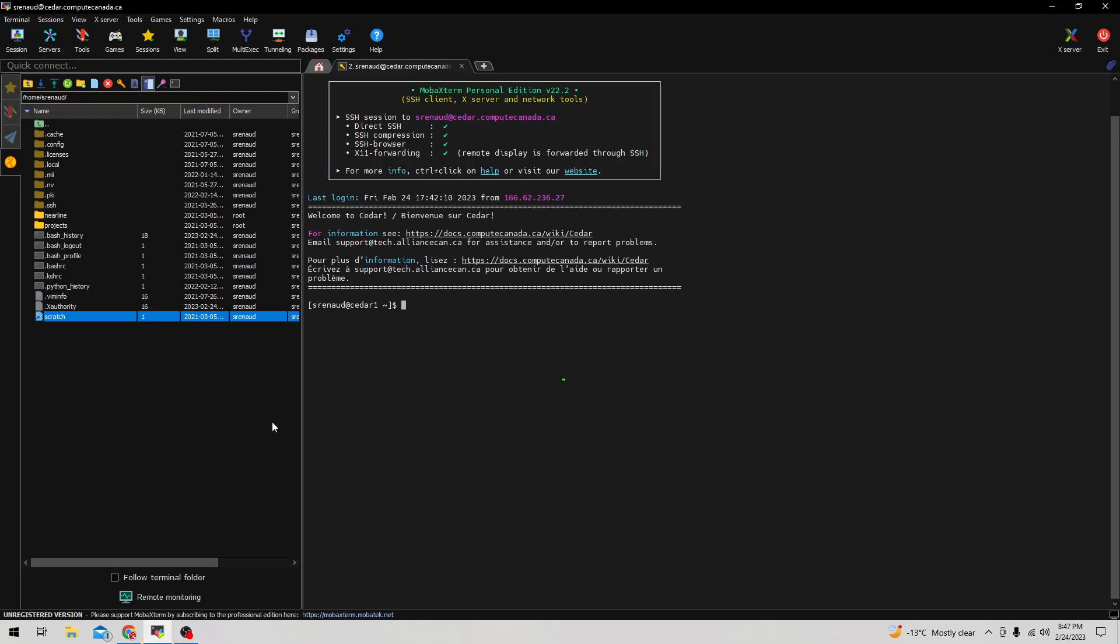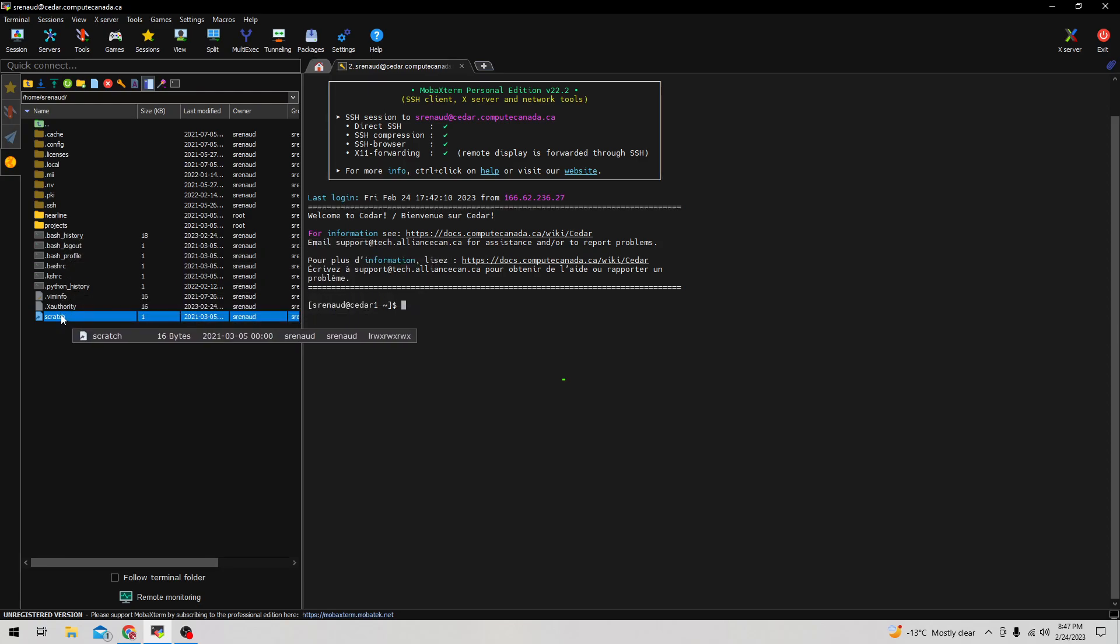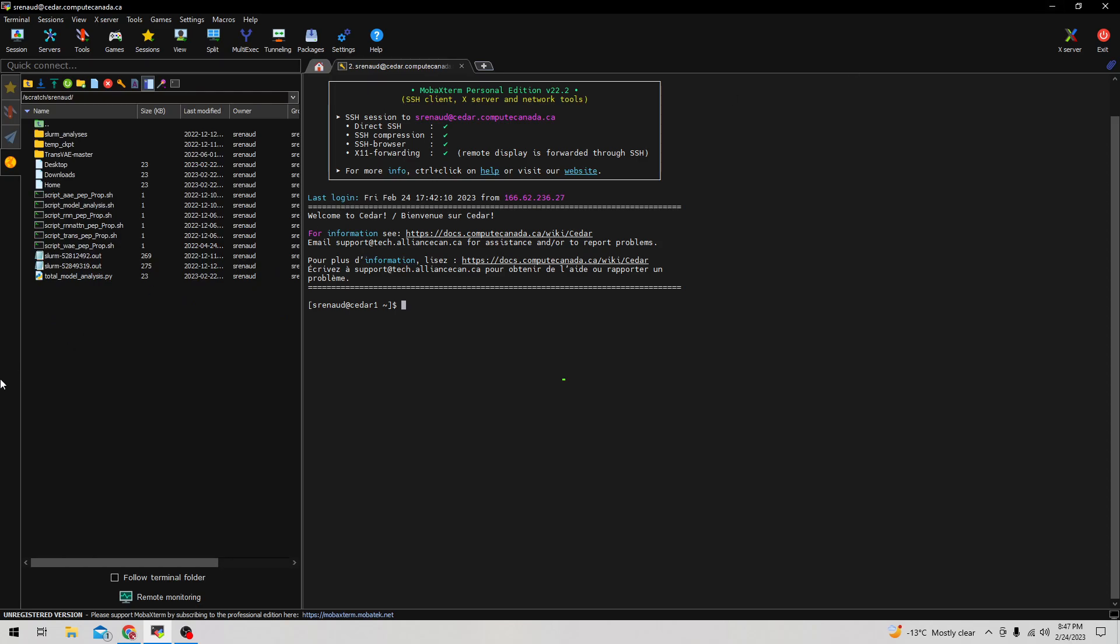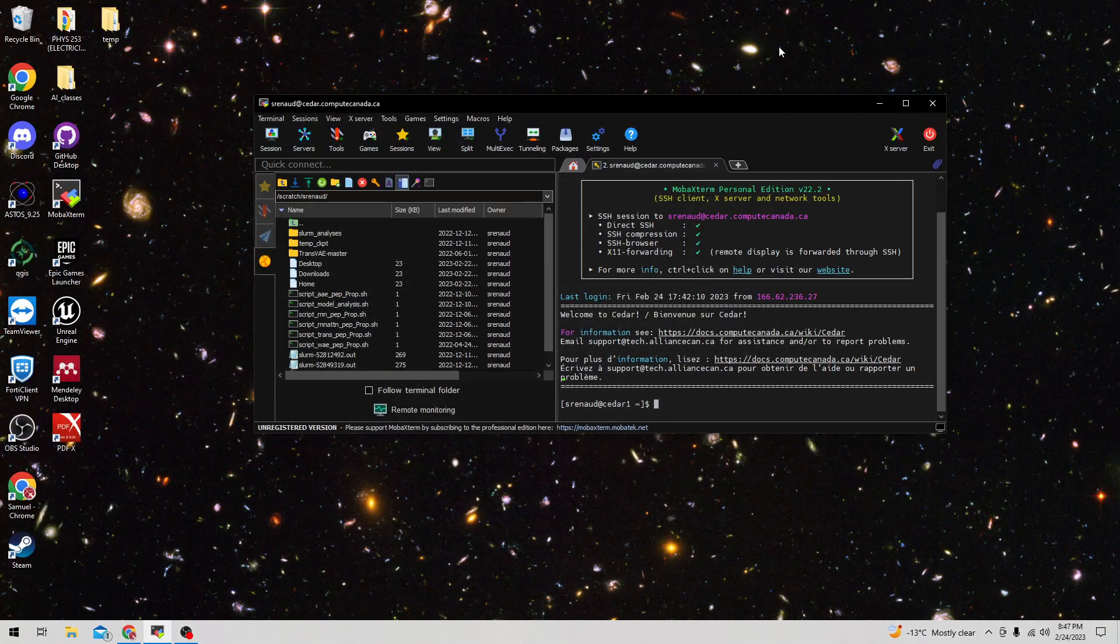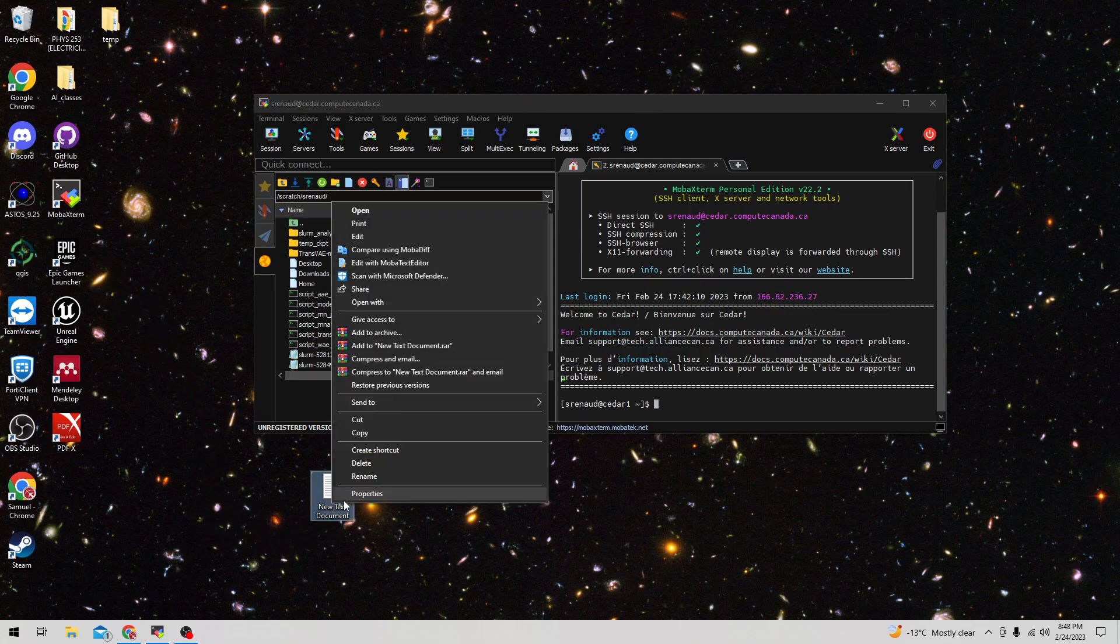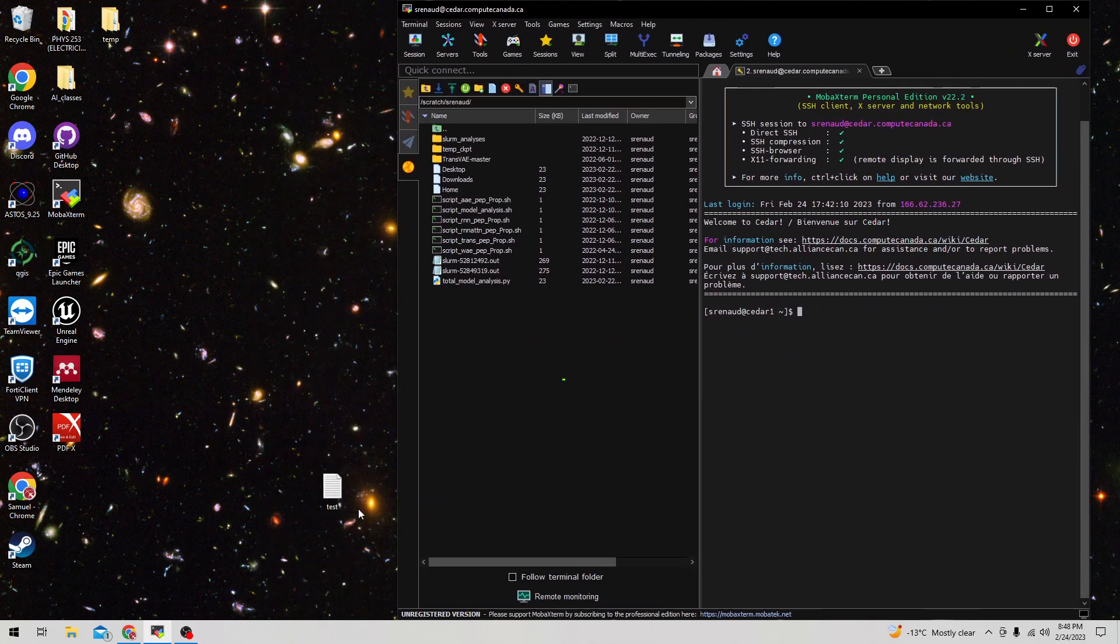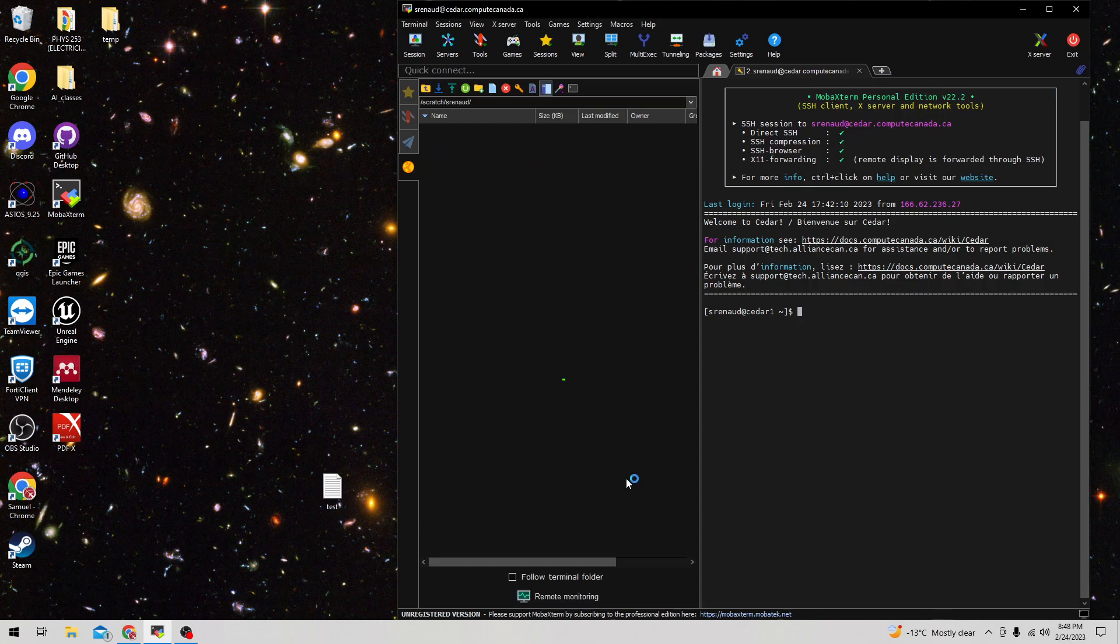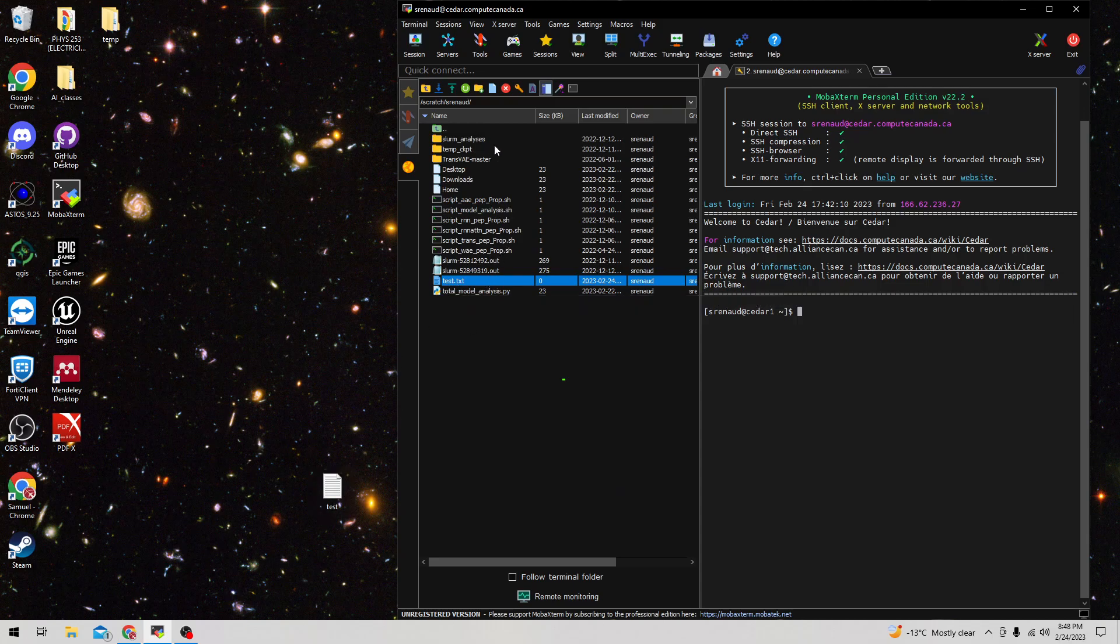In terms of getting things onto Compute Canada, let's say I wanted to go into the scratch directory - I have to right-click and click open. I already have quite a few files on here. If I wanted to add a new file, I can just create a file on my desktop, make it a text document, rename it to test, and because I'm using MobaXterm this is actually very simple - I can just drag it and drop it and it'll upload to here.